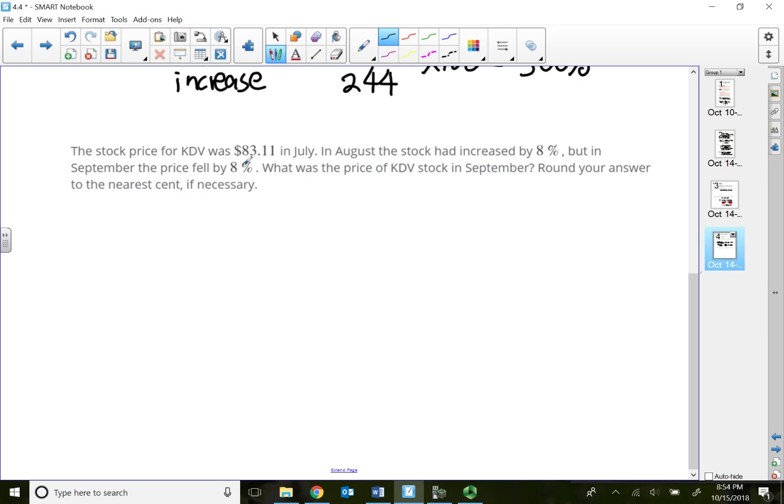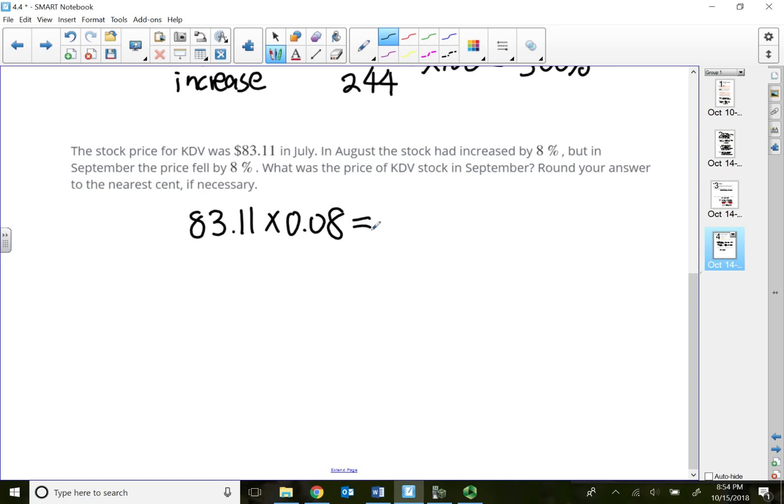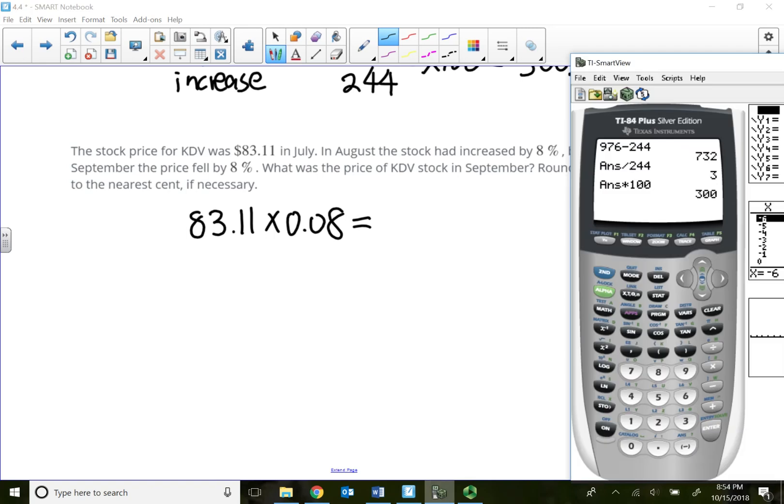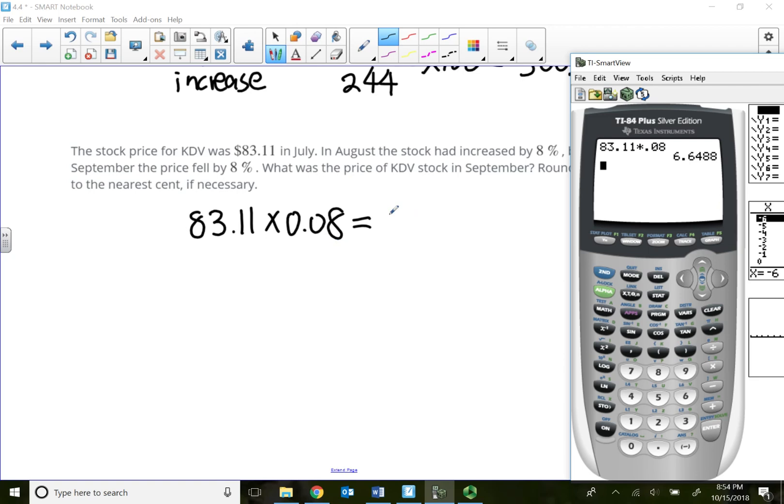If it increases by 8%, $83.11 times by 8%, times by 0.08, so this is actually going to be my actual increase, which is $6.65.